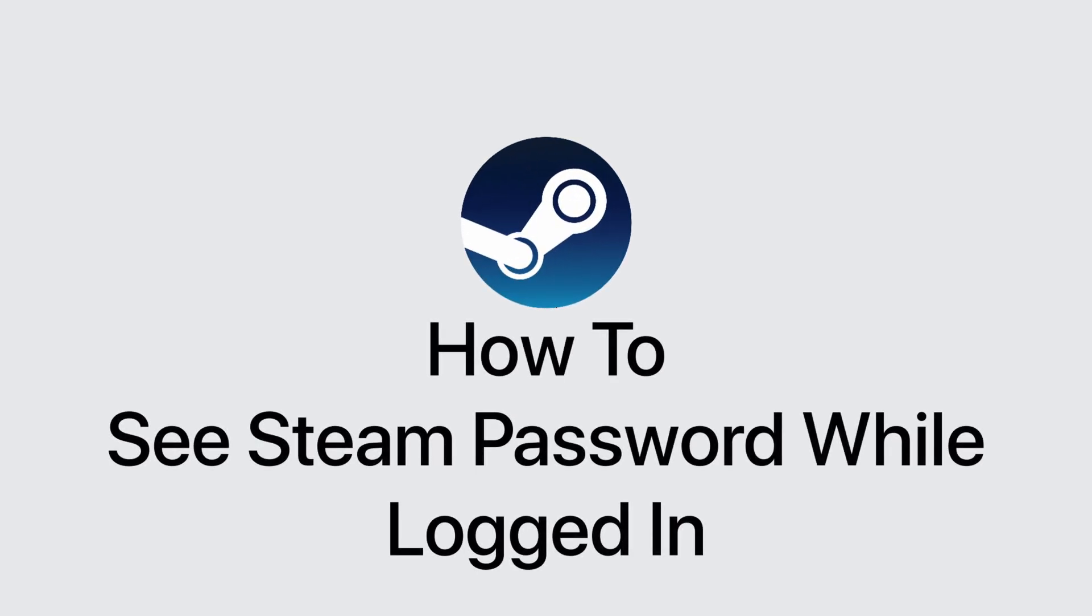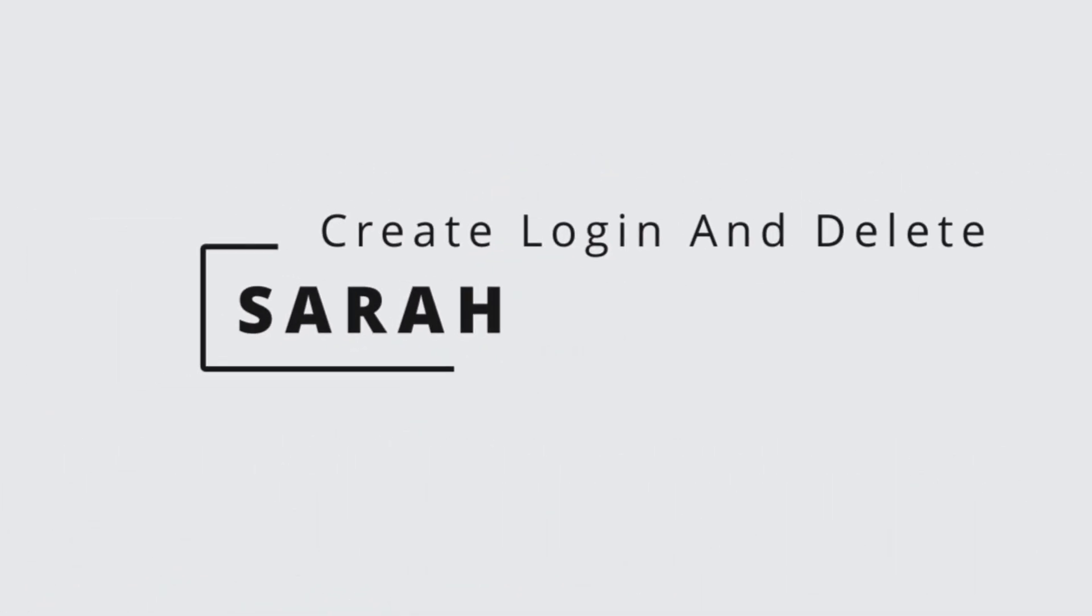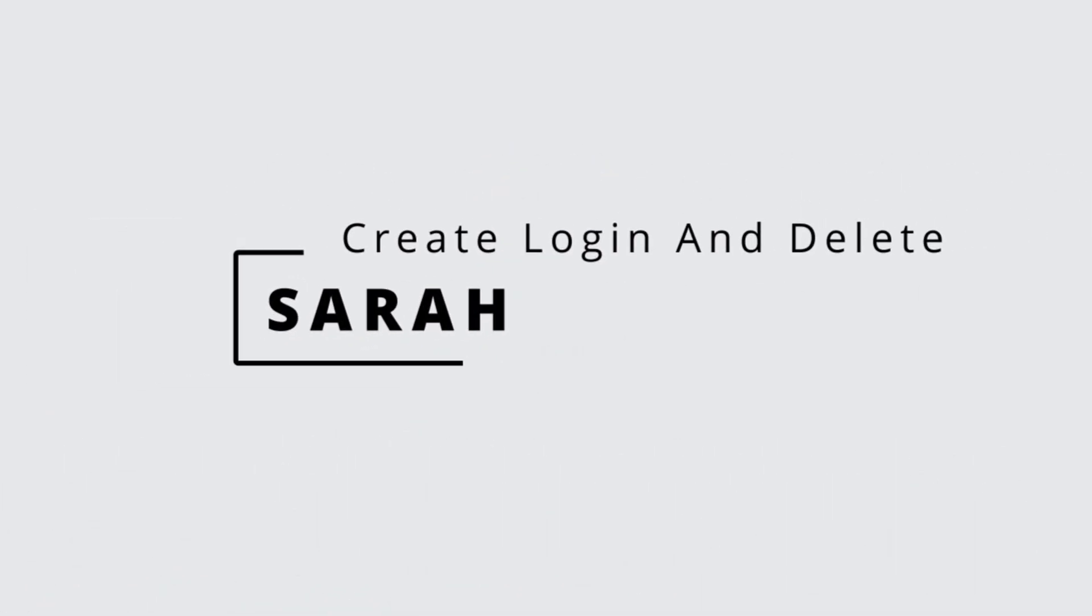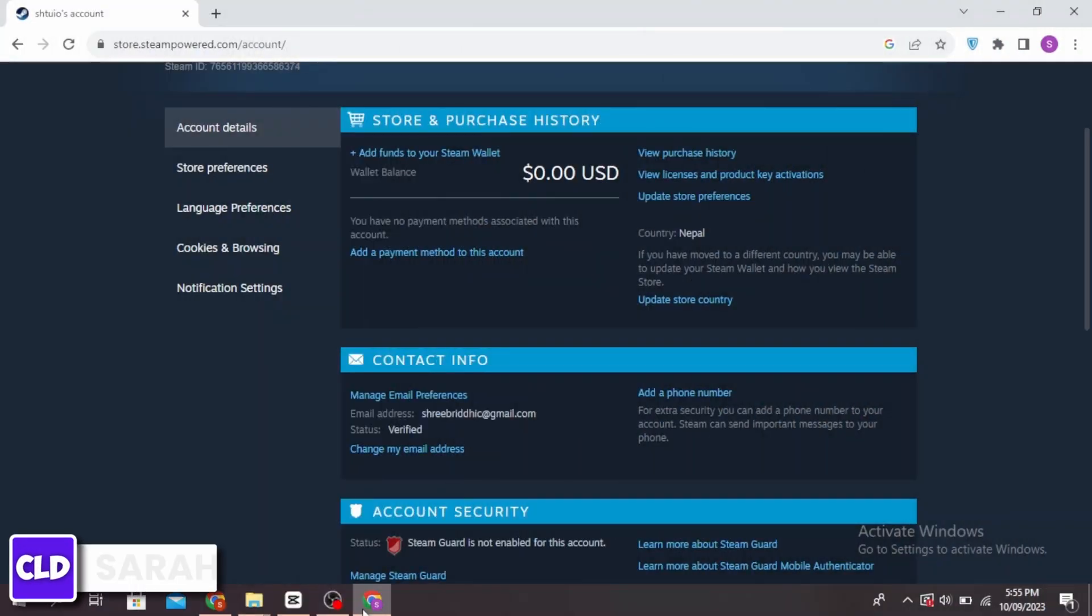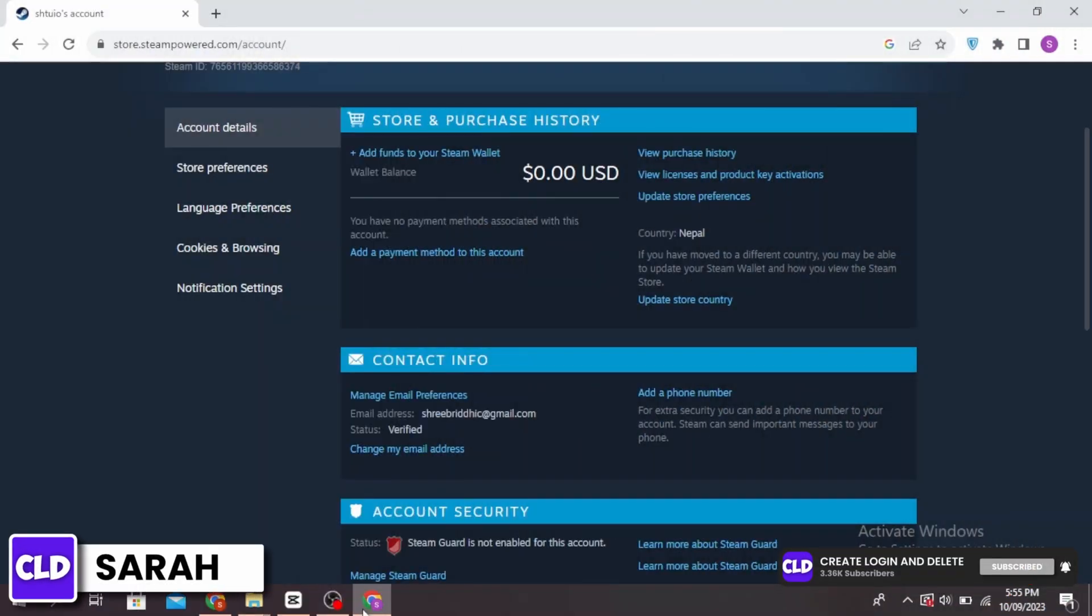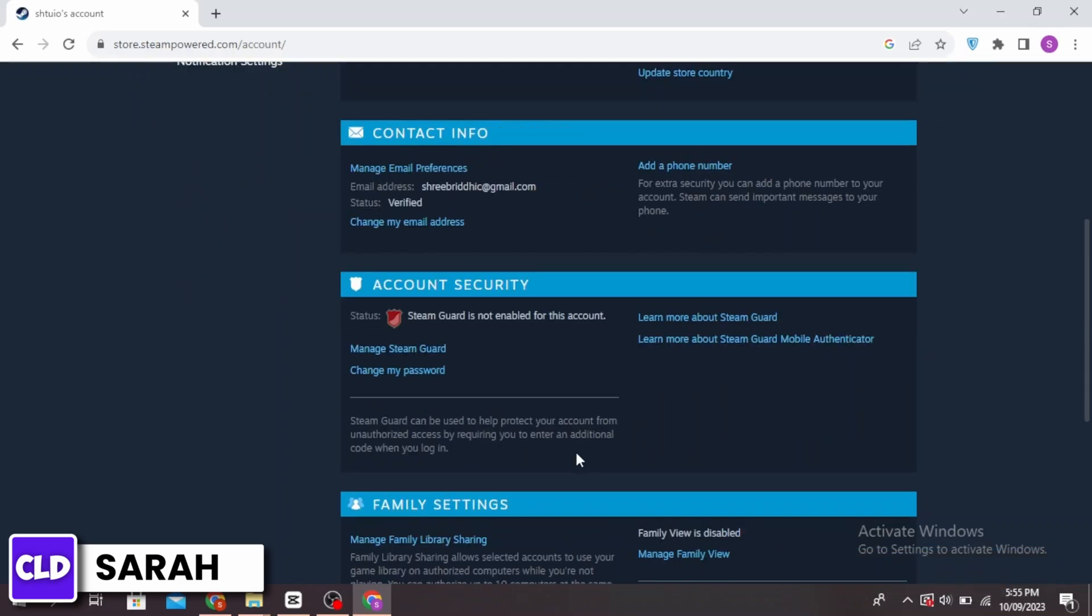How to see Steam password while logged in. Hello guys, this is Sarah from Create Login and Delete. Let's get started. First, click on your profile icon, and then click on account details. If you're not logged in, first go ahead and log in.